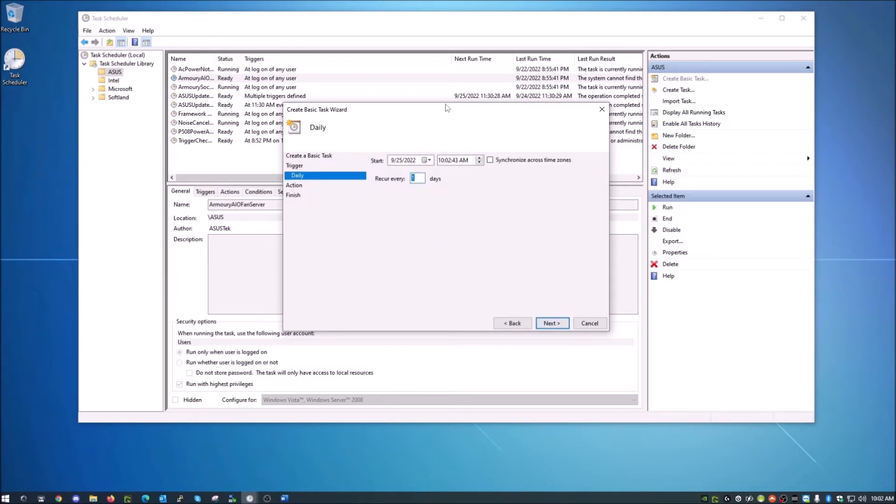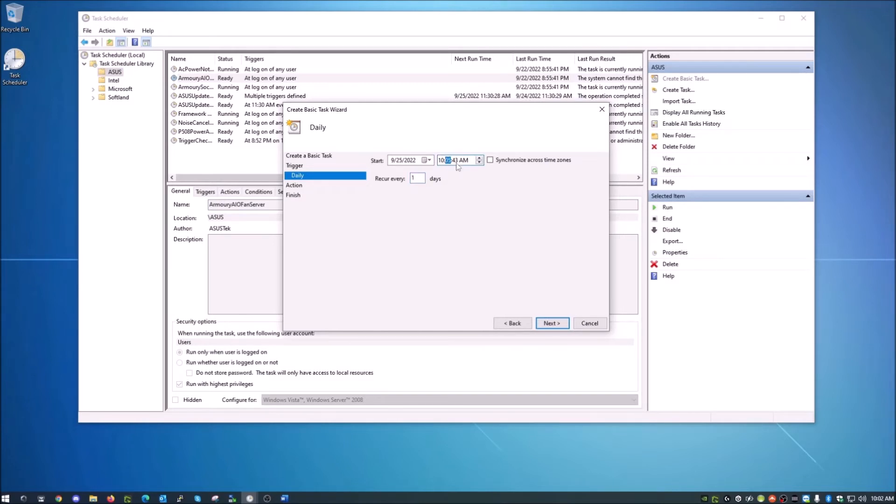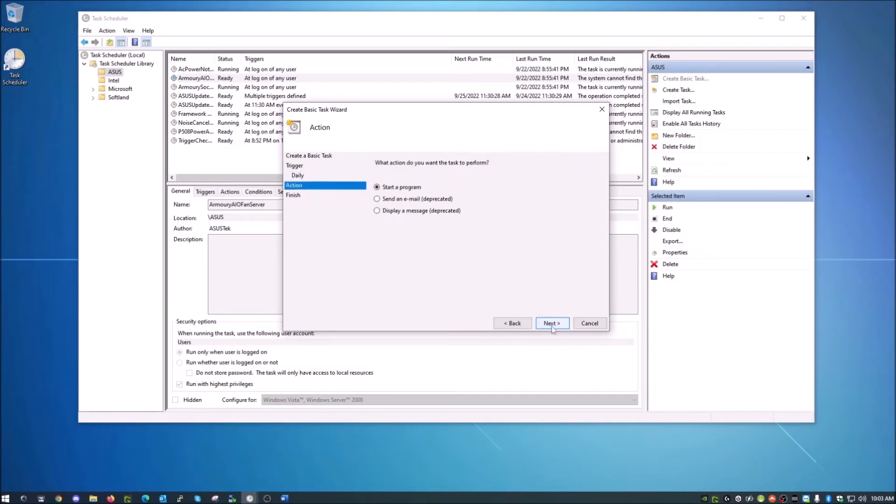And we're going to choose a time we want it to start. Today, where I'm at now, it's 10:02, so let's say I want this to start at 10:05 a.m. I'm going to do it on the buttons, we're going to put the zeros there. Recur every one day, which means it's going to happen every day. We're going to go ahead and hit next on that.